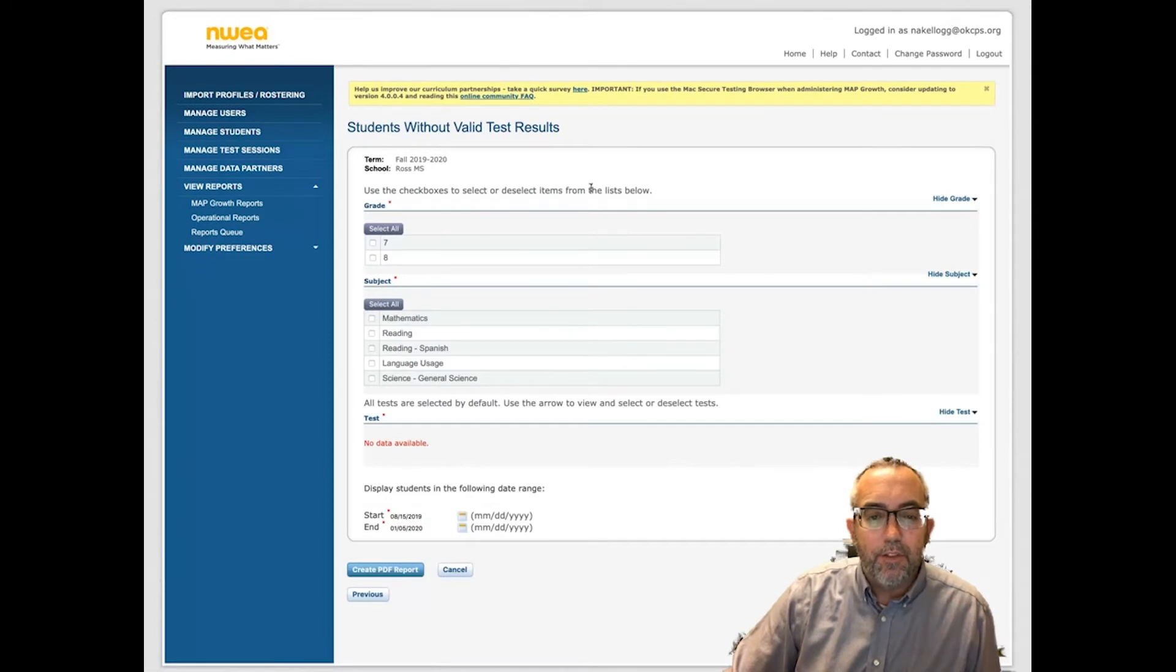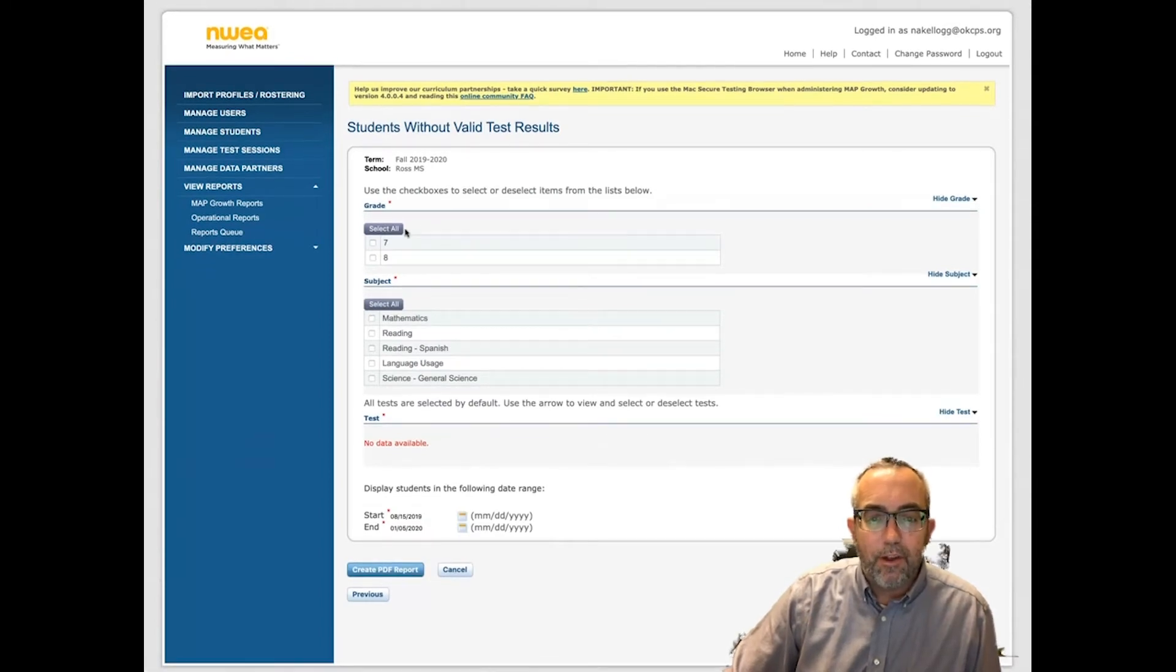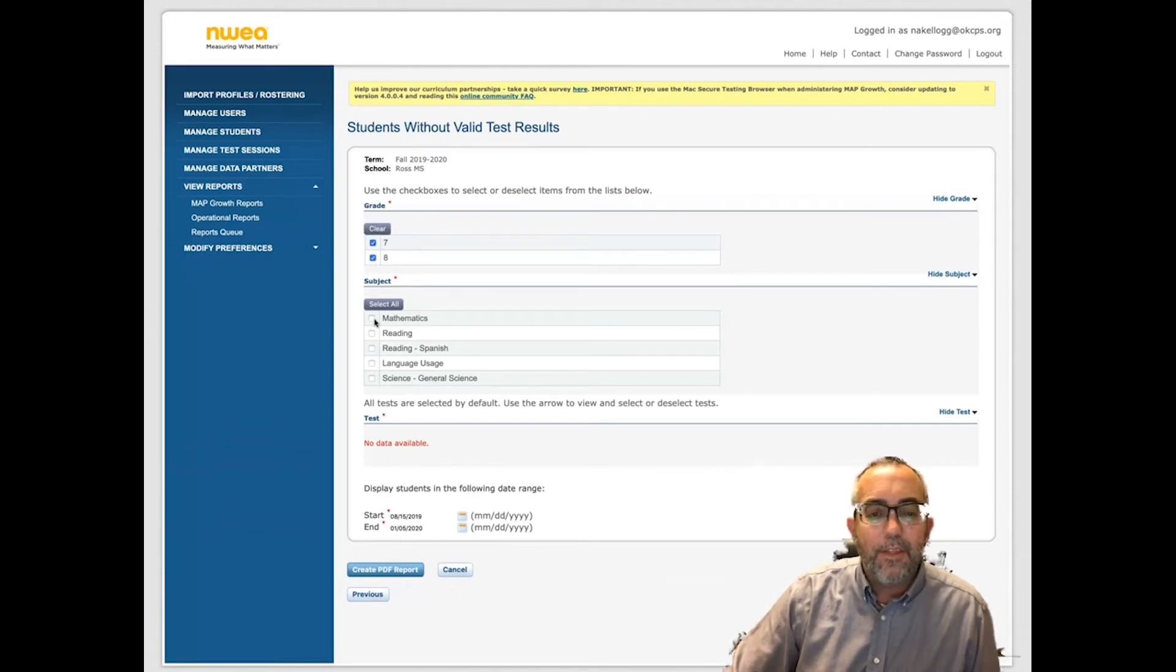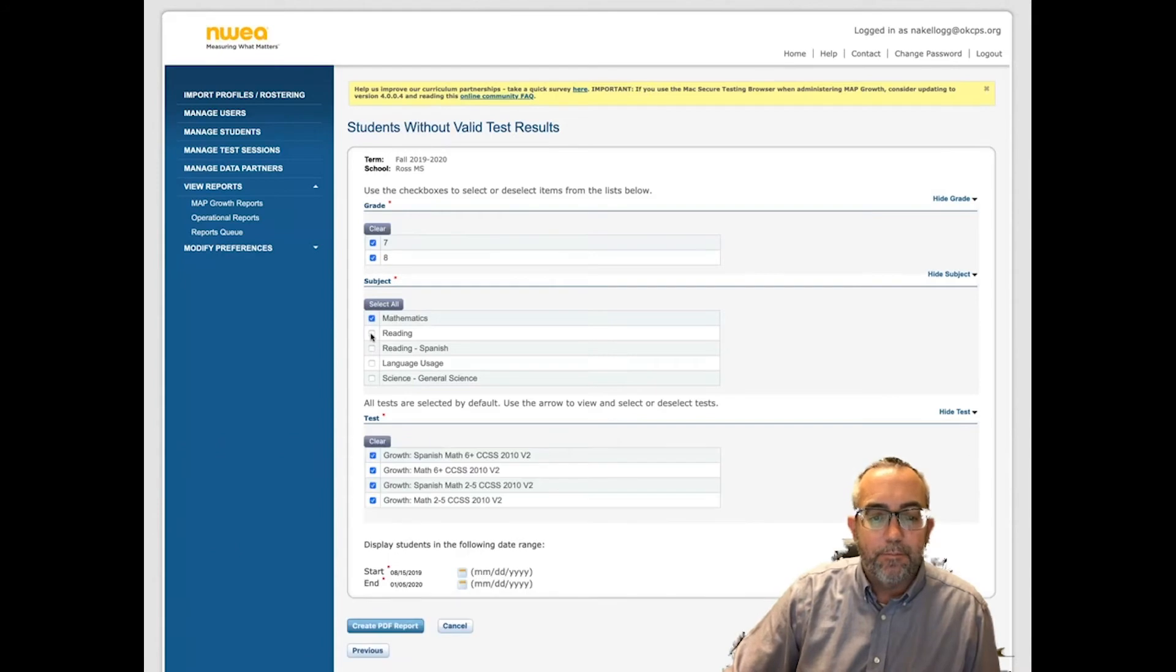Once you've selected your school, you will select the grade levels that are doing Summit. In this case, we're doing 7th and 8th grade. You will select the subject areas, which will be Math and Reading.